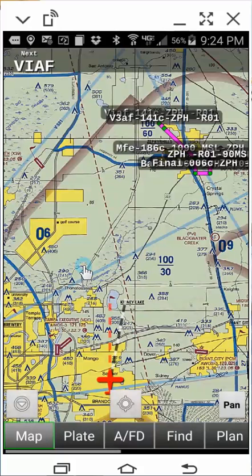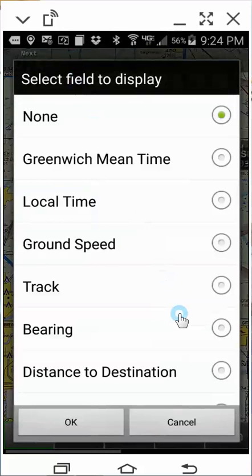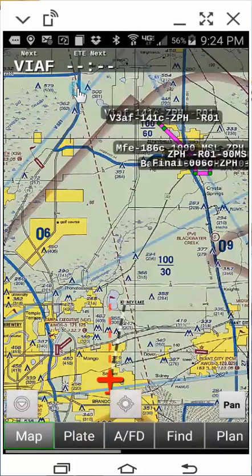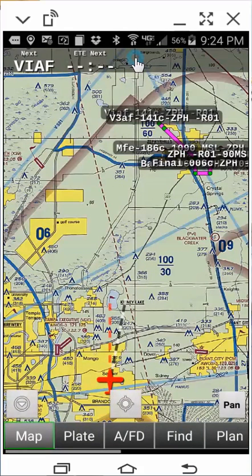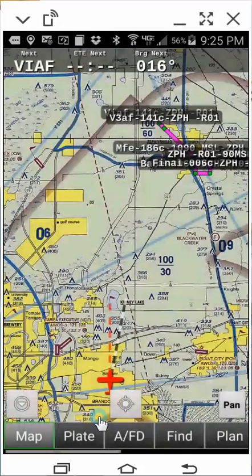Second, double-tap the next adjacent field to the right, scroll and select Estimated Time in Route, then click OK. Third, double-tap the next adjacent field to the right, scroll and select Bearing, then click OK.